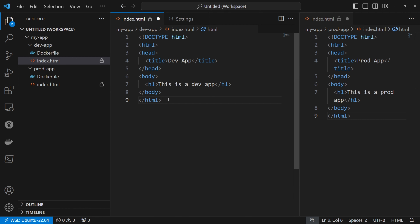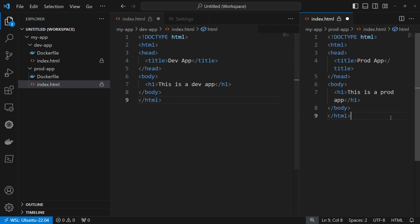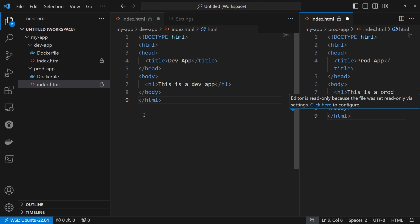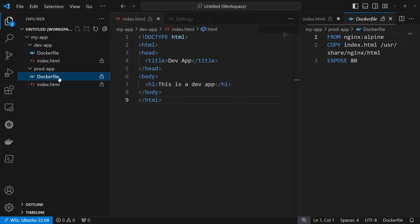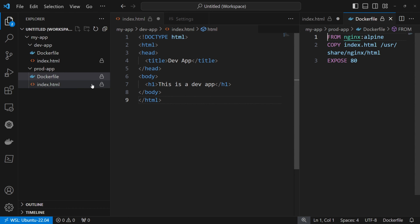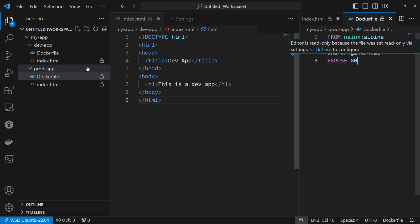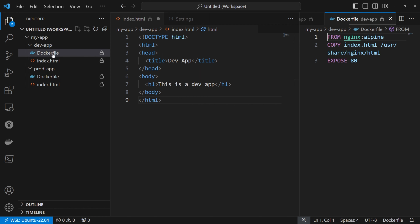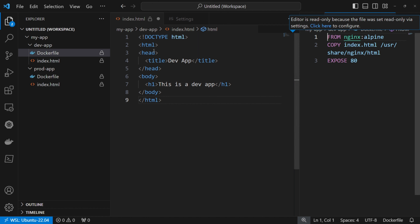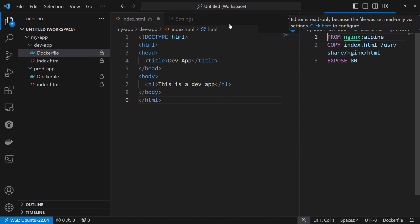If I try to modify this one, we get that warning, and the same for the one on the right side. Even if I open one of these Docker files, we can see that it has the lock and we cannot modify it. The same will happen for the other files above. So basically all our files under my app are read only.